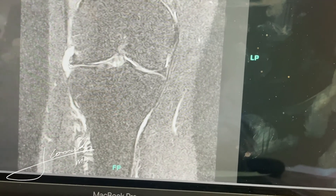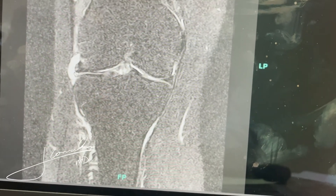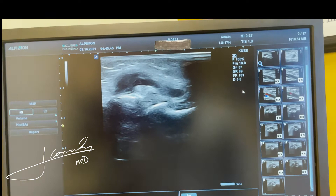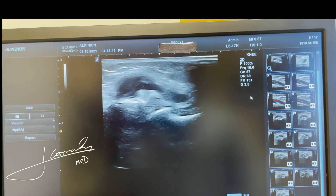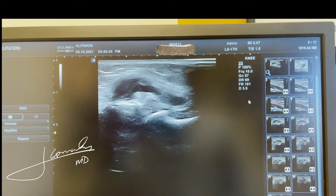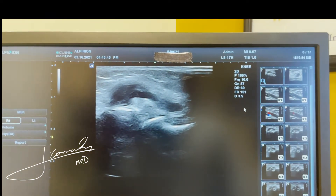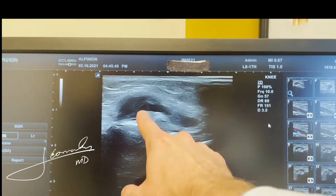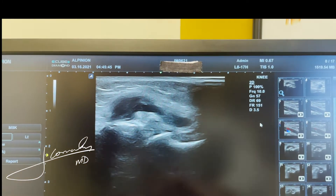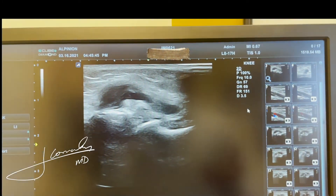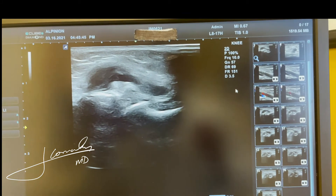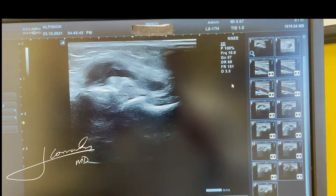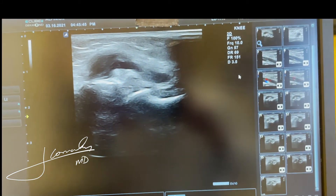In the next video, I'm going to show you how to drain this with ultrasound guidance. Here, I want to show you how you can identify a parameniscal cyst on ultrasound. What you want to do is just find the lateral joint line — this is the lateral meniscus. This is the patient that already had surgery, but the parameniscal cyst was still causing her pain after the surgery.